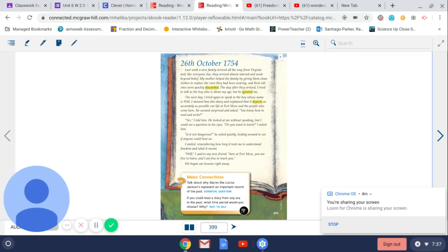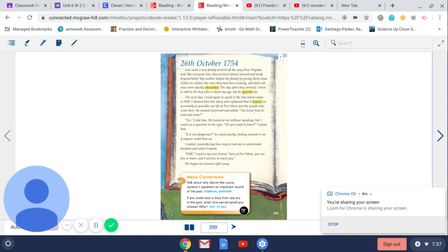Will, is it not dangerous? He asked quietly, looking around to see if anyone could hear us. I smiled, remembering how long it took me to understand freedom and what it meant. Will, I said to my new friend, here at Fort Moe's, you are free to learn, and I am free to teach you. We began our lessons right away.